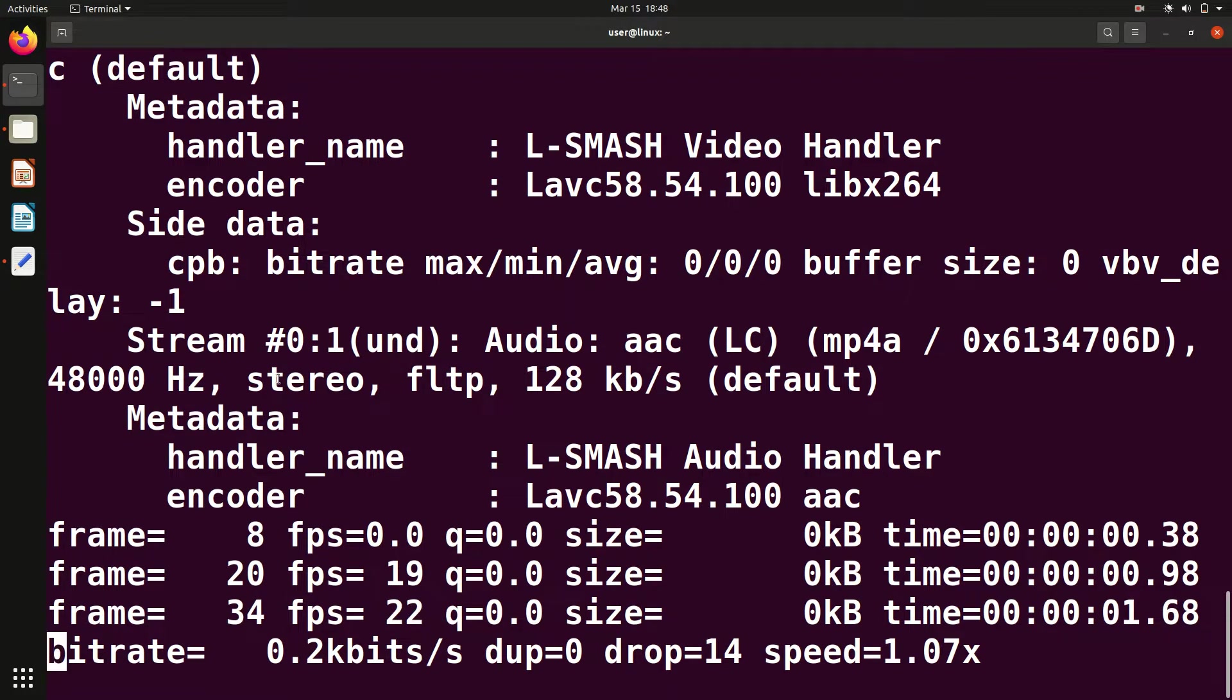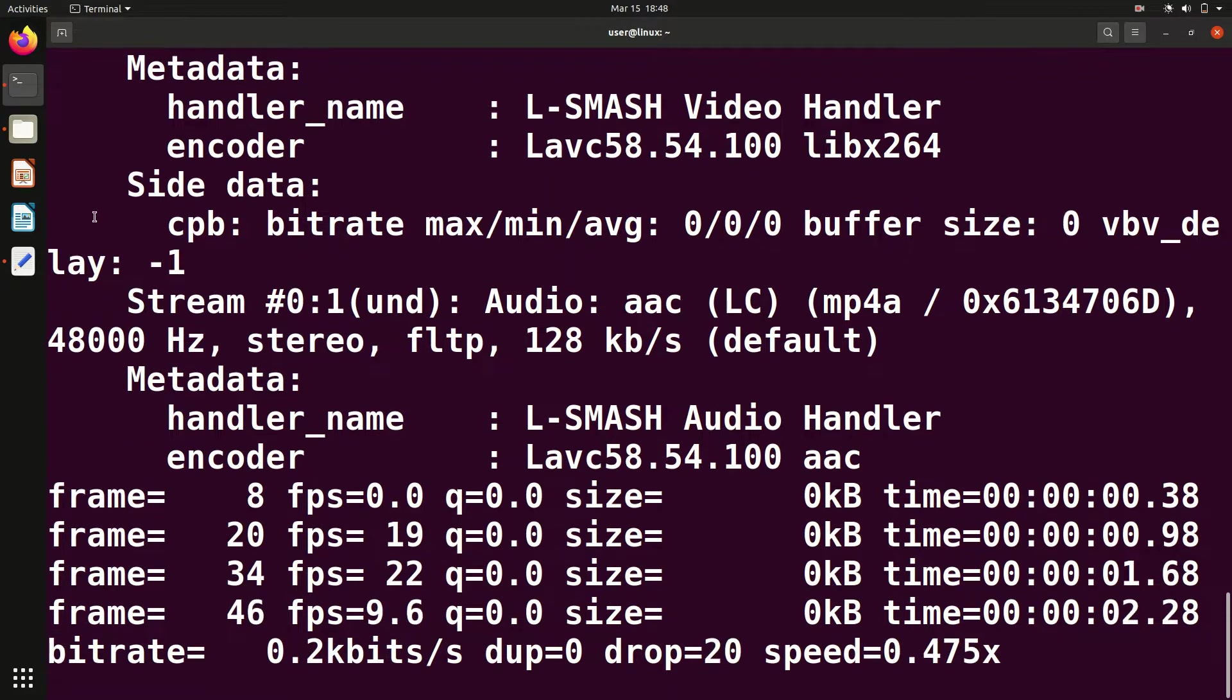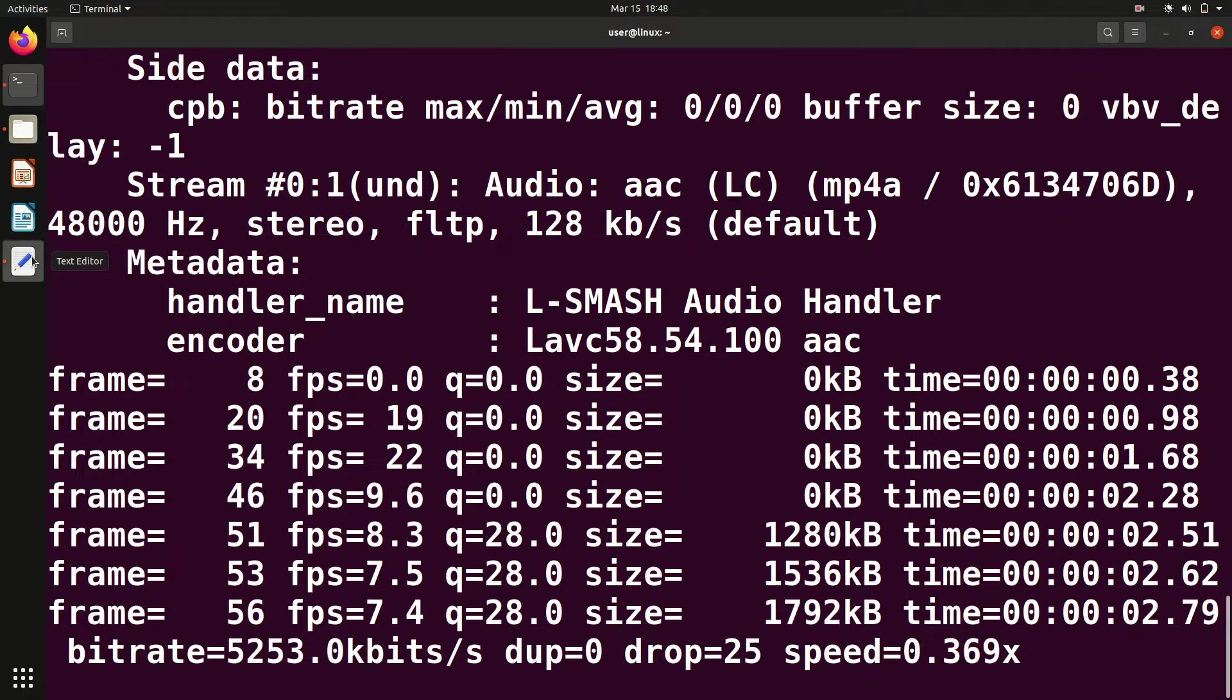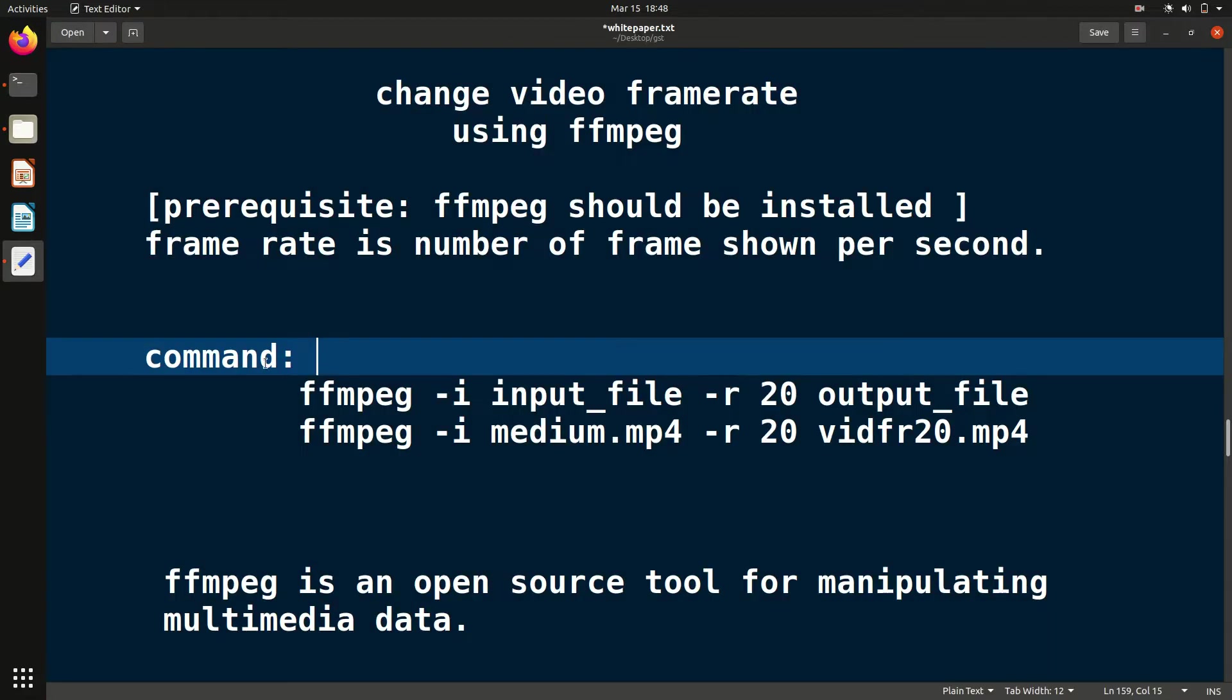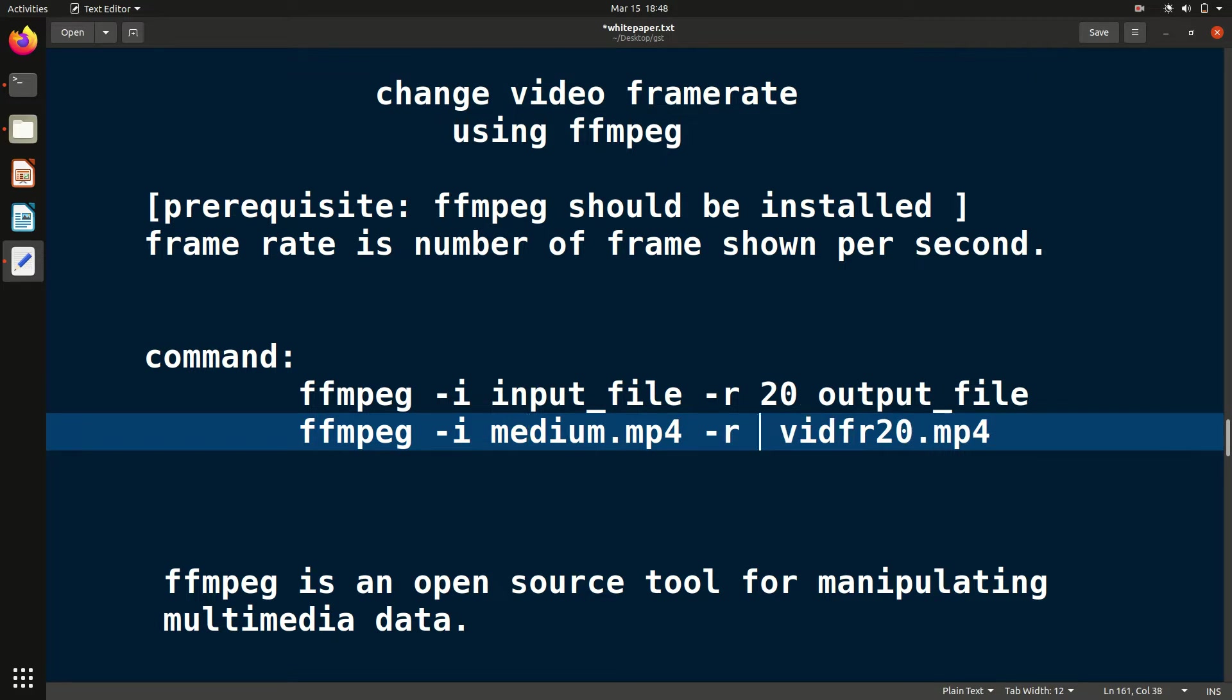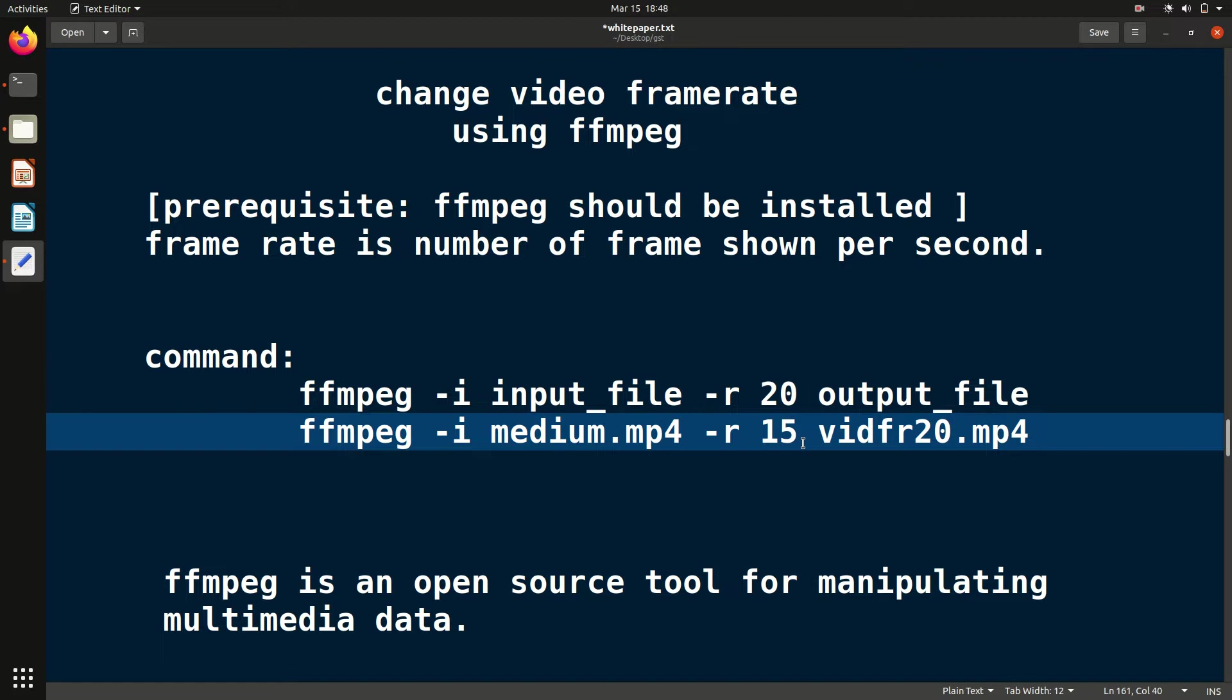It will take some time depending on the length of the video. For every ffmpeg command, you write ffmpeg, then dash i and the input file name. For frame rate you give dash r and then the frame rate you want - I want it to be 20. You can change it to 10 or 15, whatever you want. Initially this was 30, and then the output file name.